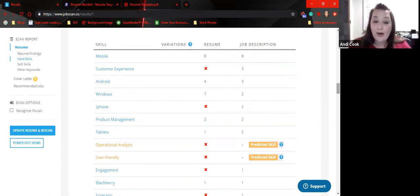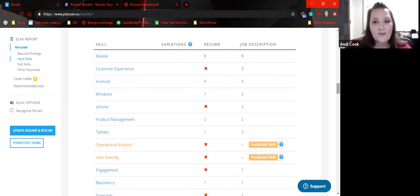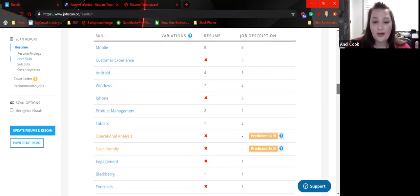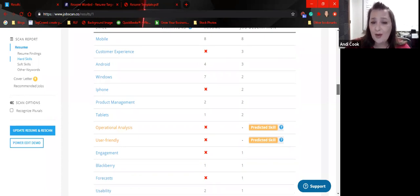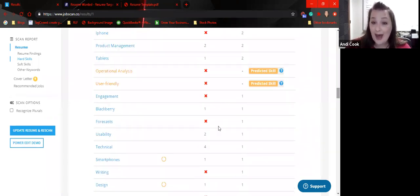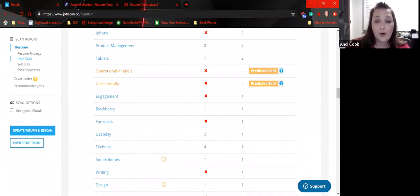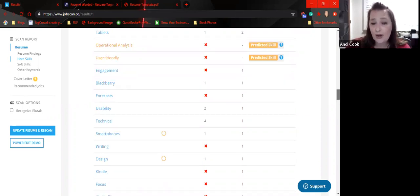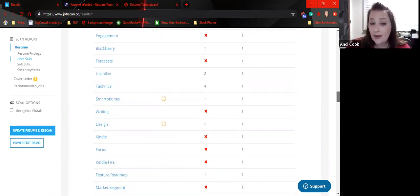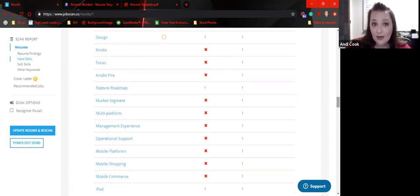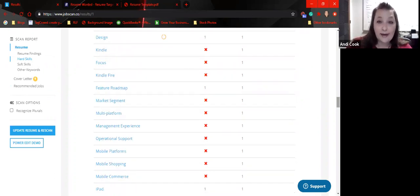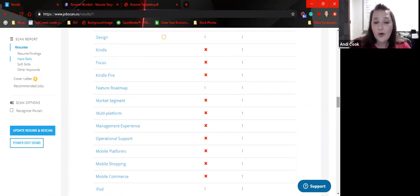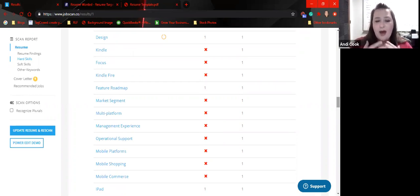Also, where it has like operational analysis and then user-friendly, again, this is where it gets super picky and nitpicky. And we don't want to go through that. We had forecasted and it doesn't pick it up because it's looking for forecast. And so I don't want you guys to get so hung up on those little things that you completely spend hours redoing your resume. I'm adding things like Kindle or Kindle Fire when it may be so specific. So stick with mobile, mobile platforms, and we can really use this as, oh, I should have mentioned that.